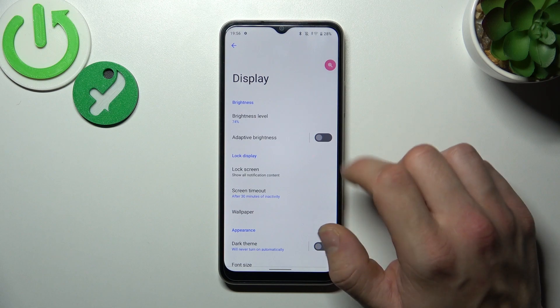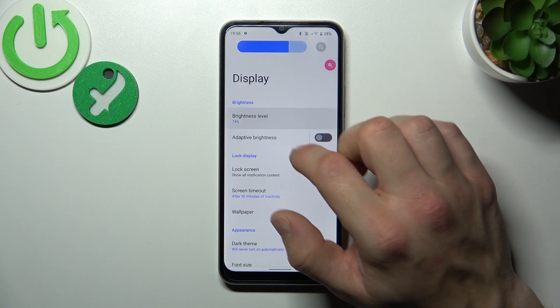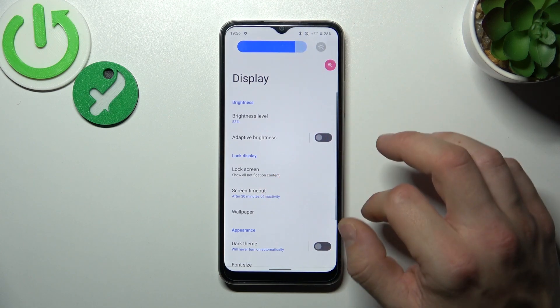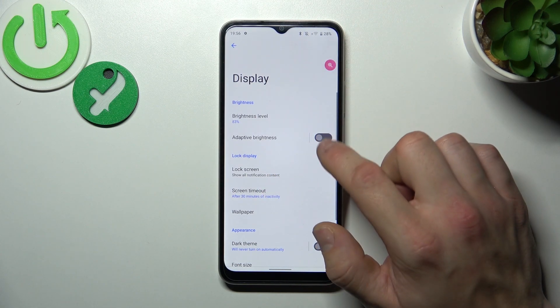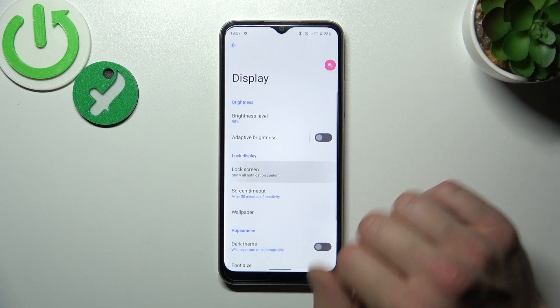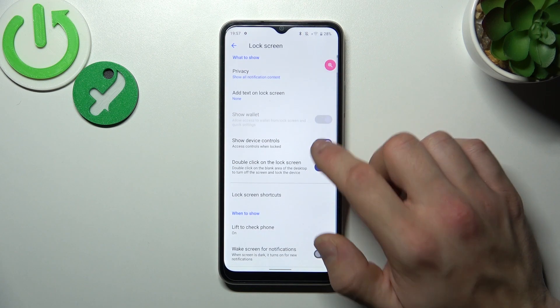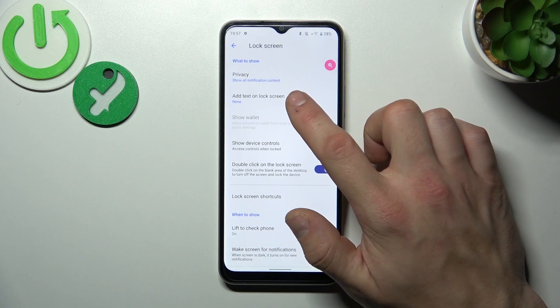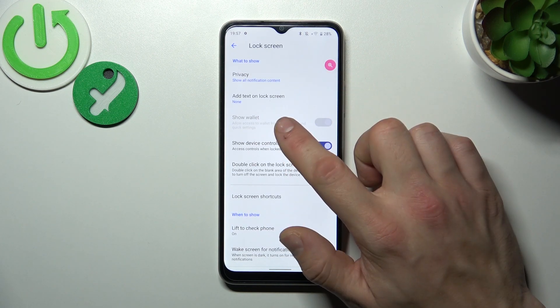Let's start with the top of the list where you can change brightness level of the screen, enable or disable adaptive brightness, change lock screen preferences like privacy, and add text on lock screen.